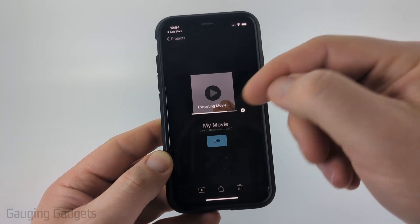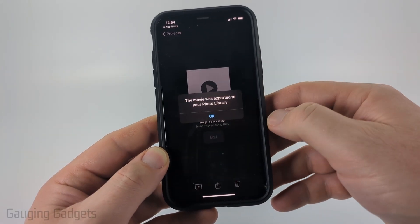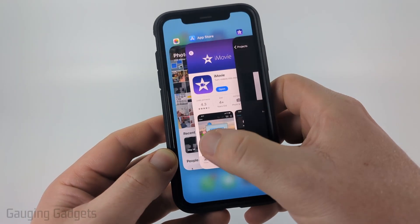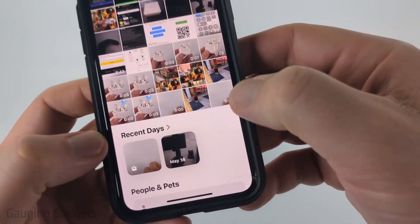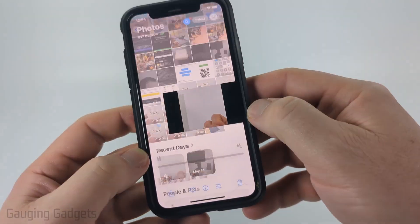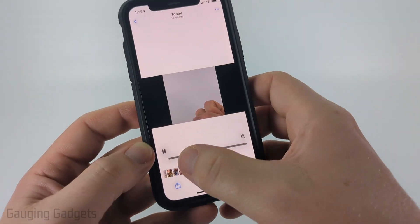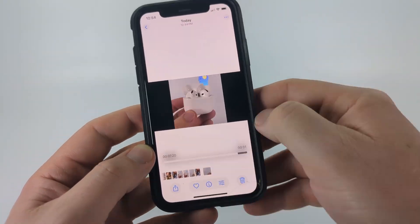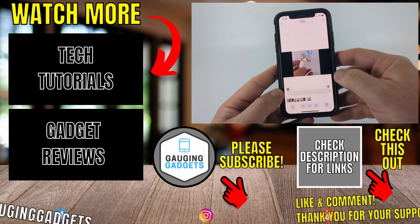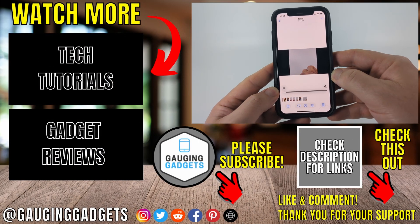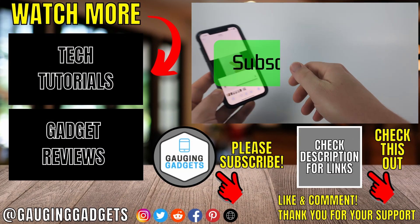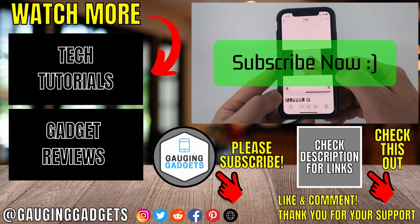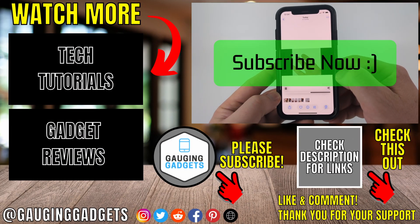Now it's going to export that. If I open up the Photos app on my iPhone, you can see there's a new video and it's those two videos combined. And that's how you combine multiple videos on an iPhone. If this video helped you, give it a thumbs up and please consider subscribing to my channel.